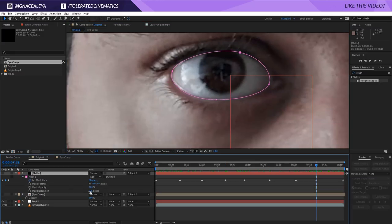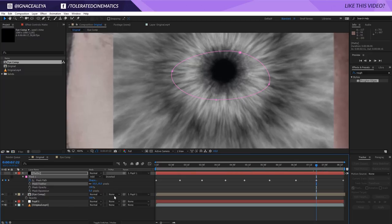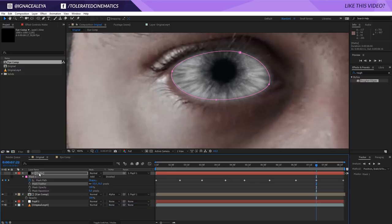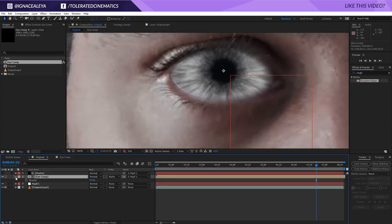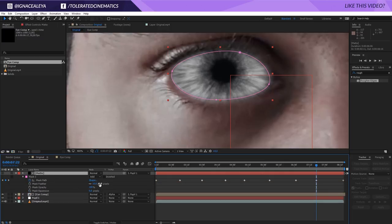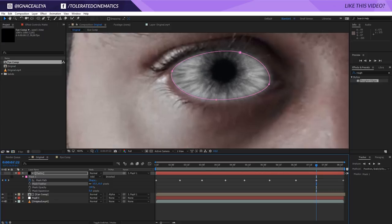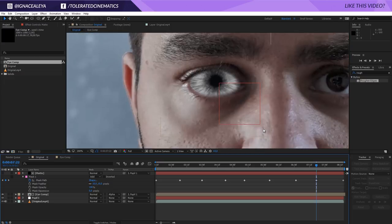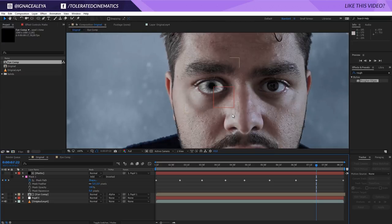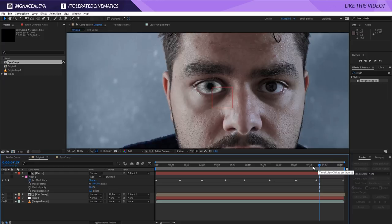Open up the mask settings and change the Feather to something like 10. Now check on your eye comp and change the Track Matte — if you don't see that, toggle the switches. Change it to Alpha Matte. Just make sure that the solid is on top of that layer — the order is important. Now we have our eye right here. Maybe feather it a little bit more — something like 5 seems about right, just increase the mask a little bit. So we have our eye in here and it's already following along with our eye.